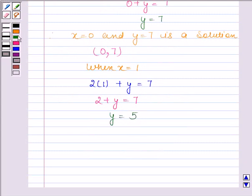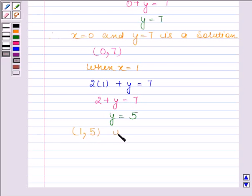Therefore, (1, 5) is a solution of this given linear equation.